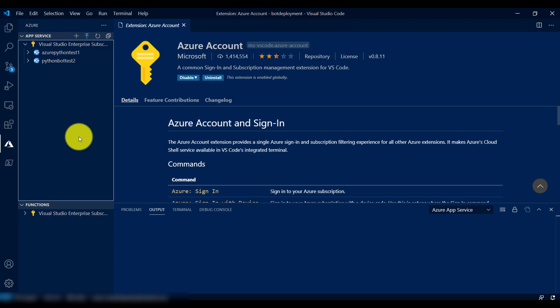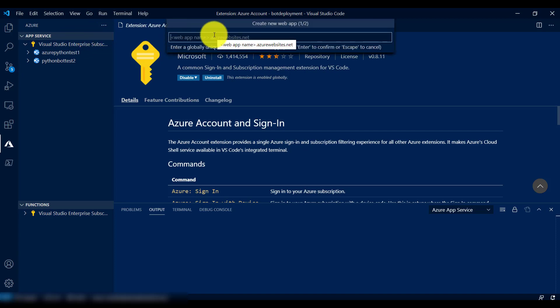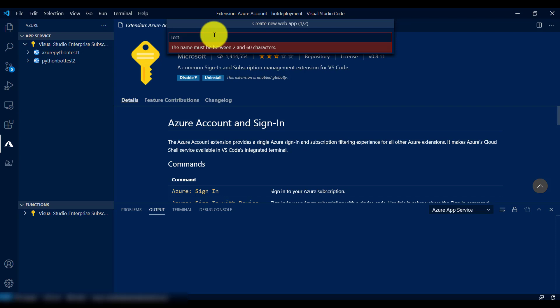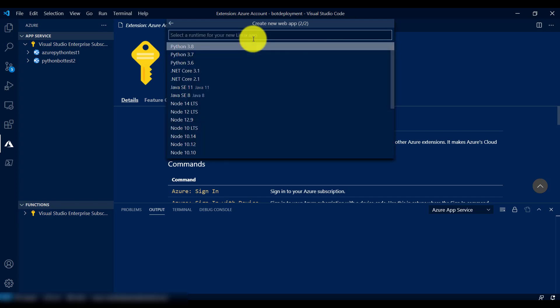First thing I did is create a new web app. The name of my application is 'test python bot in azure'. Once you type the name and hit next, it will ask which runtime you are using — Python, .NET, Node.js, Java, or something like that. I selected Python 3.8.